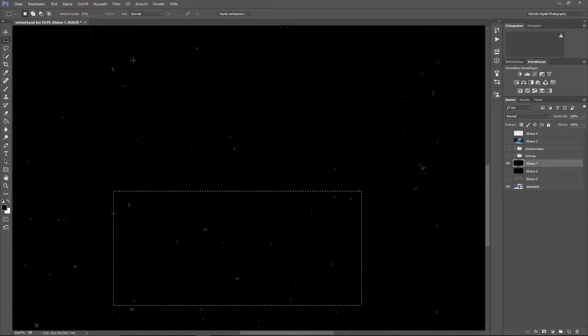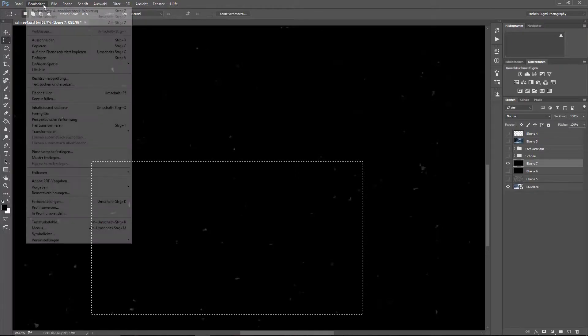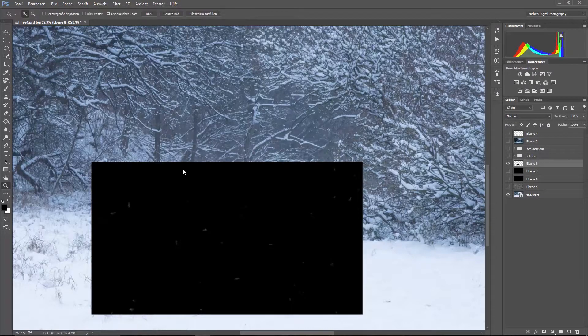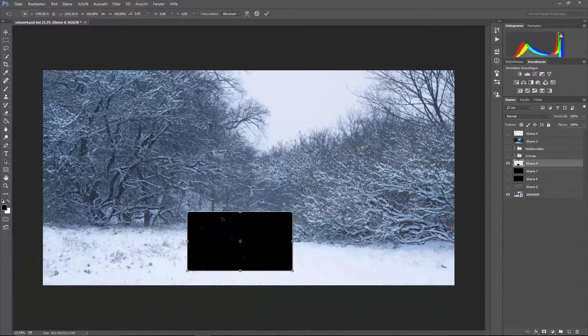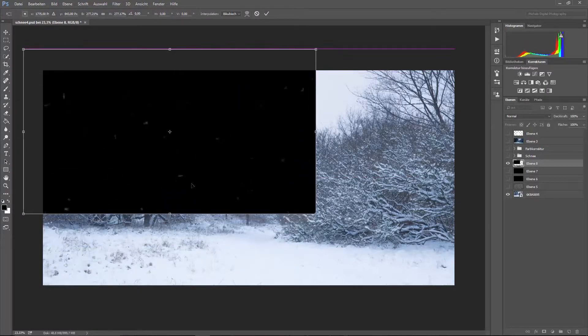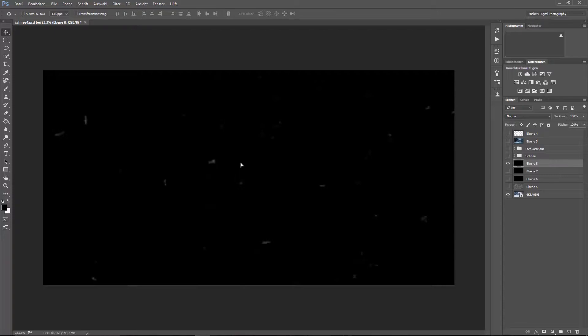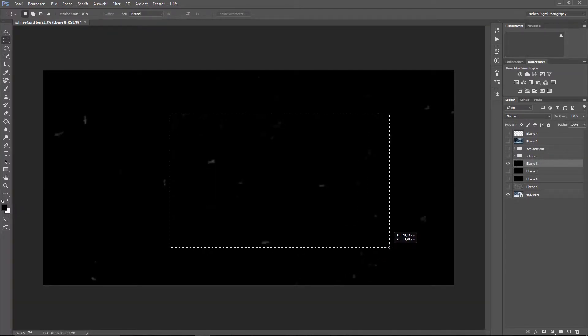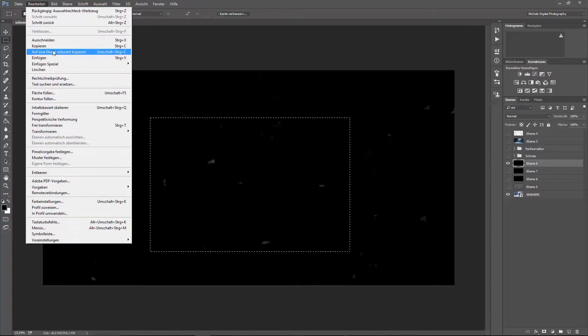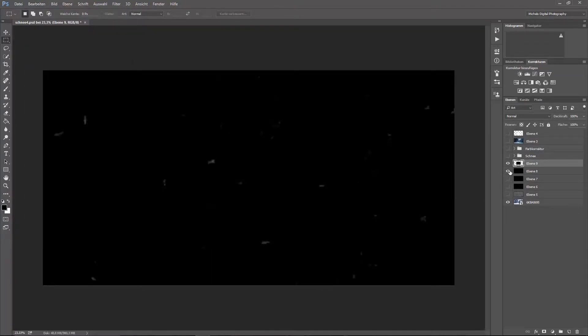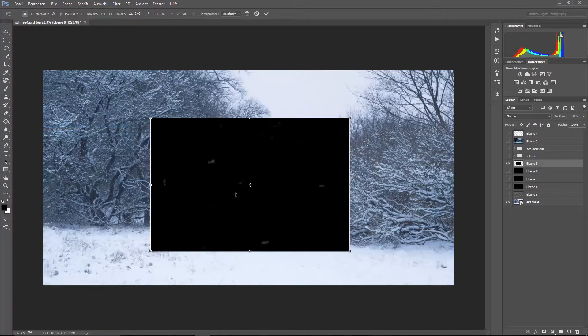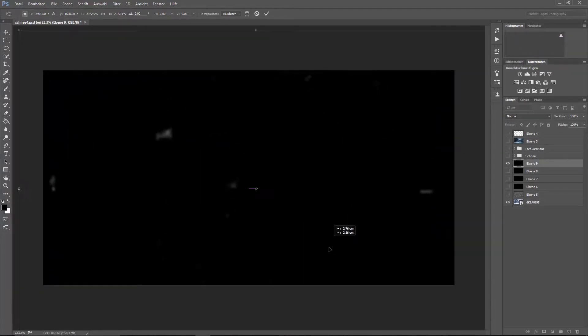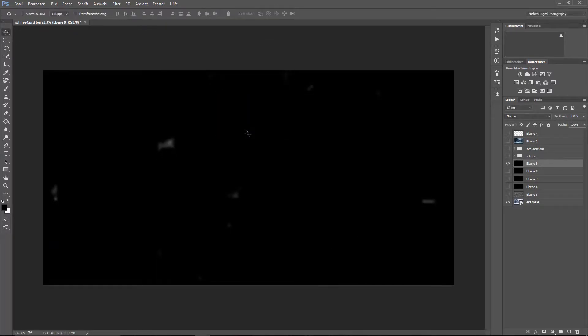Machen wir nochmal - kopieren, einfügen, ausblenden. Das sieht aber alles immer noch nicht aus wie Schnee, sondern eher so wie Zippe-Zappe. Und das machen wir nochmal. Kopieren, einfügen, ausblenden erstmal. Das Ganze machen wir jetzt richtig groß, damit wirklich auch nur teilweise ein paar Flocken dann zu sehen sind.